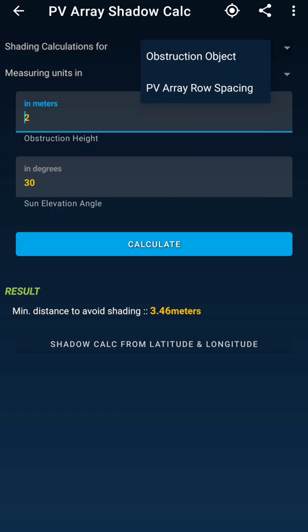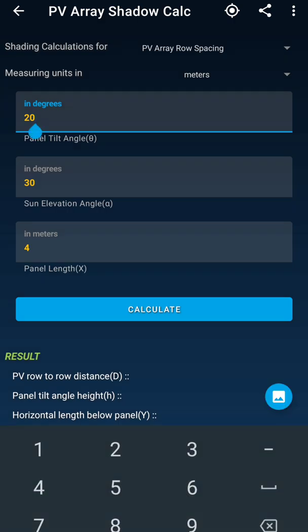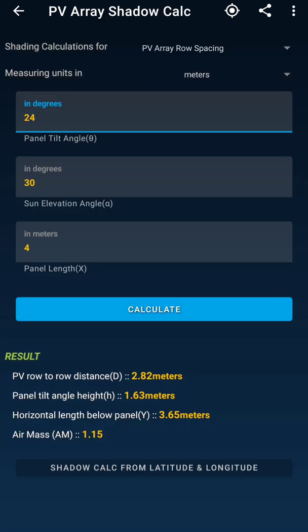The app also tells you how to avoid inter-row shadow. I select the PV array spacing option, enter a module tilt angle of 24 degrees, the sun elevation angle at the time of shading, and a panel length of 4 meters. After hitting Calculate, the app tells me the PV row-to-row distance should be 2.8 meters. The panel tilt height should be 1.63 meters, the horizontal length below the panel around 3.65 meters, and the air mass 1.15 meters.